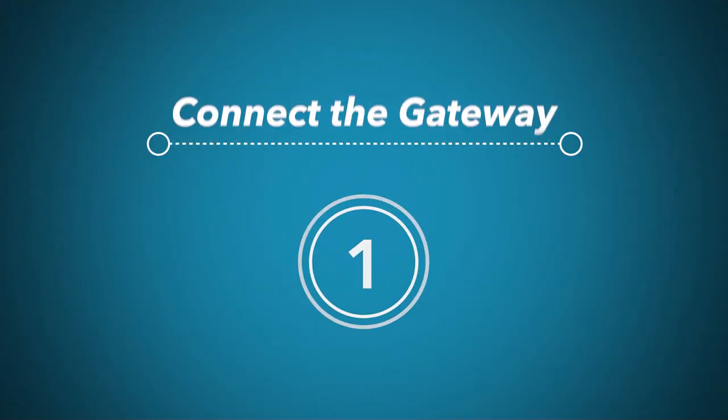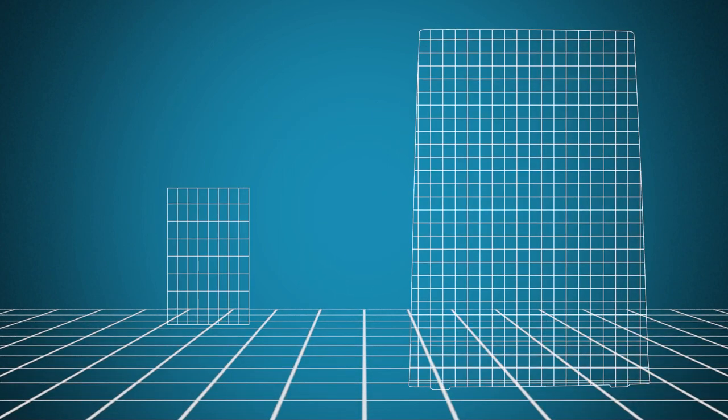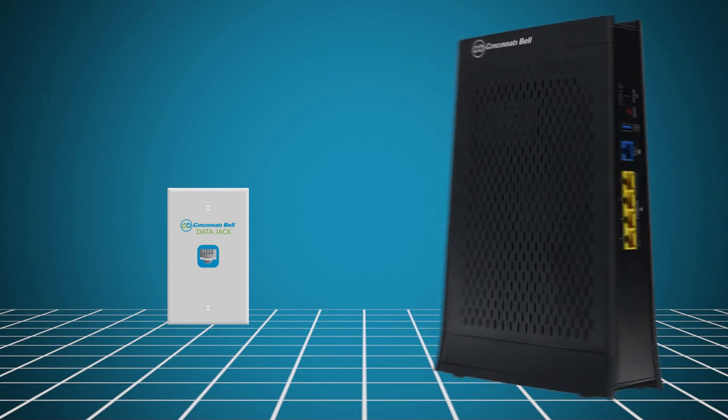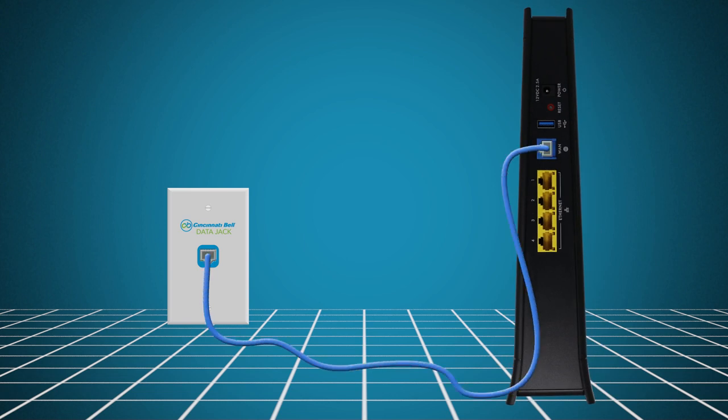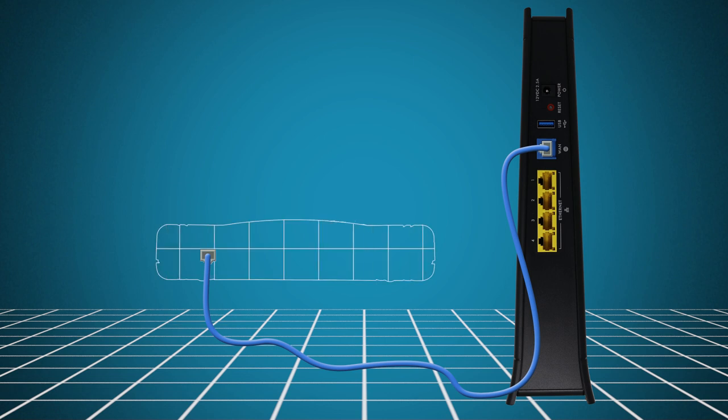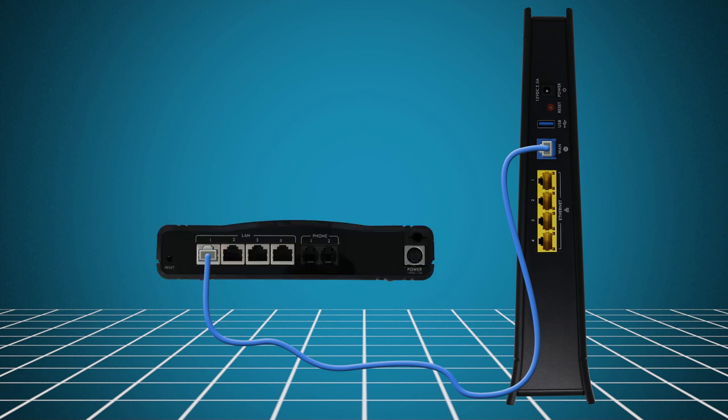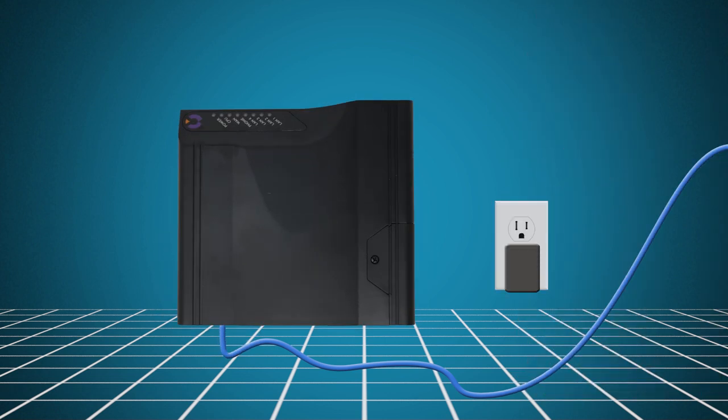Once you've located the data jack or ONT, you are ready to connect the equipment, starting with the internet gateway. Plug one end of the provided blue ethernet cable into the WAN port on the gateway. Plug the other end into the data jack or into port 1 on the ONT. If connecting directly to the ONT, make sure it is plugged in and powered on.